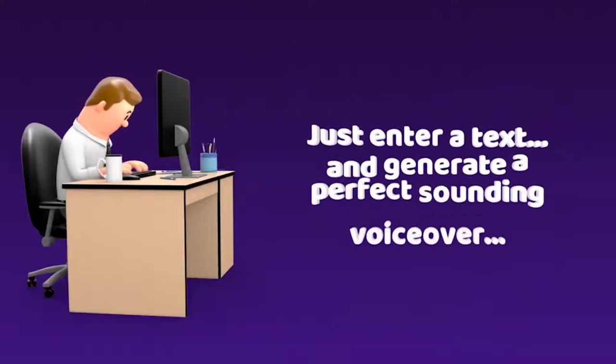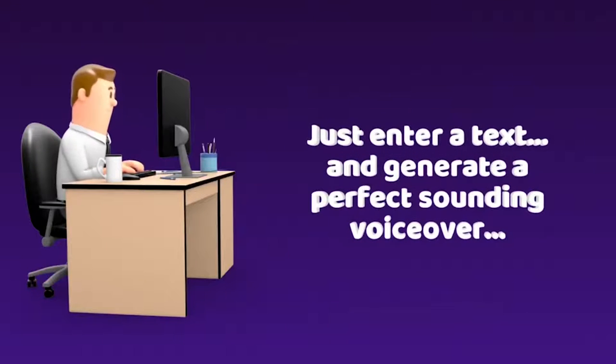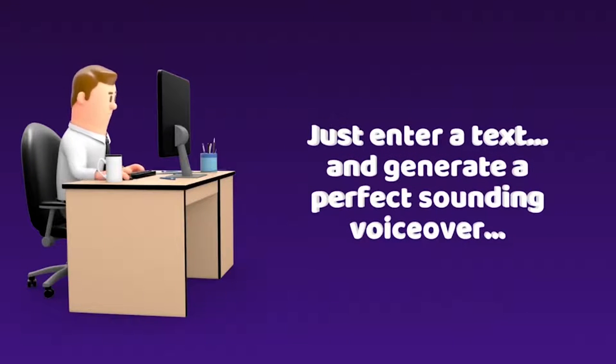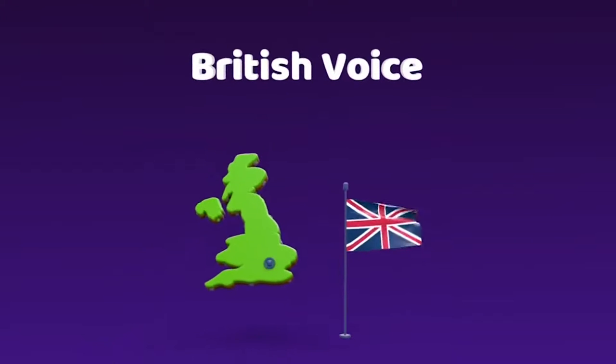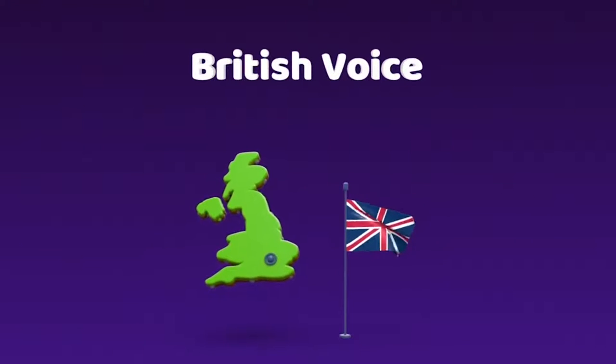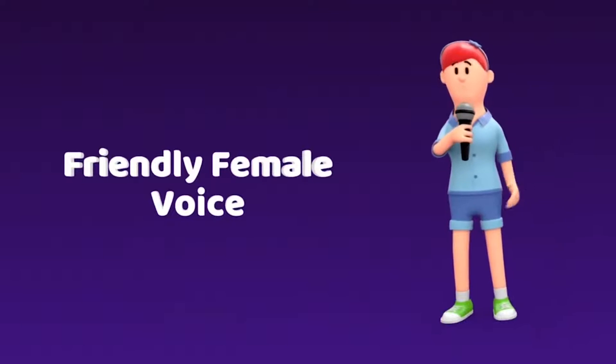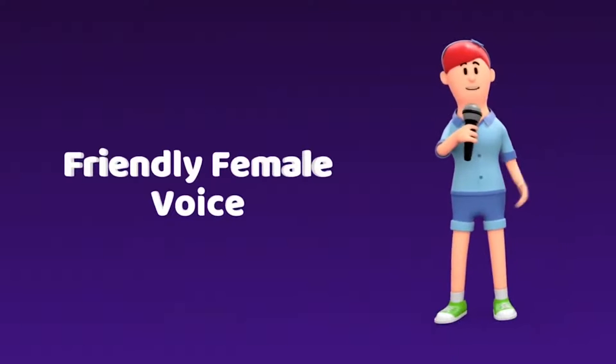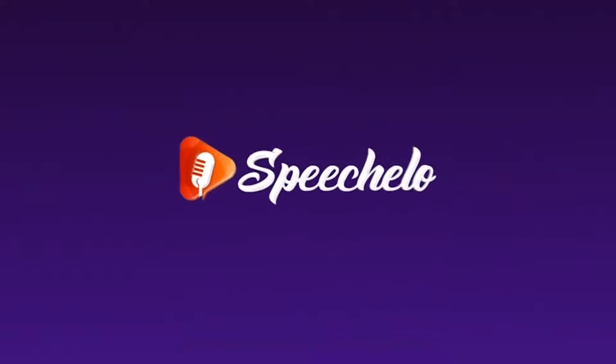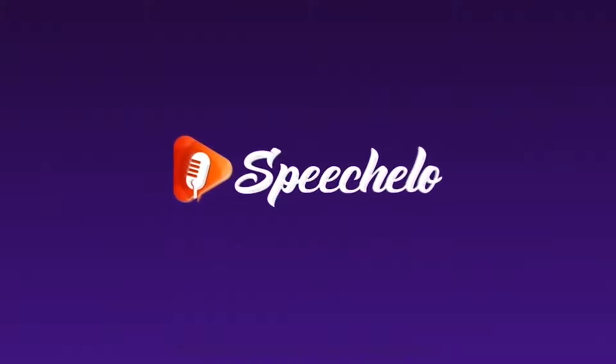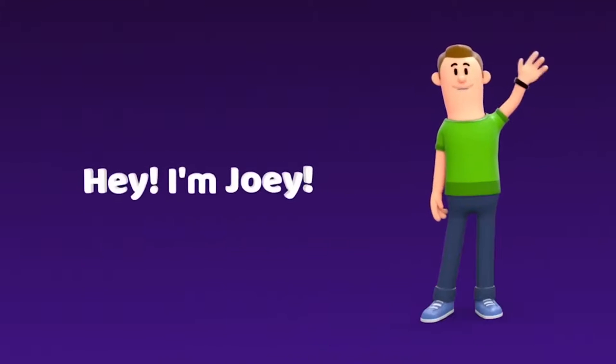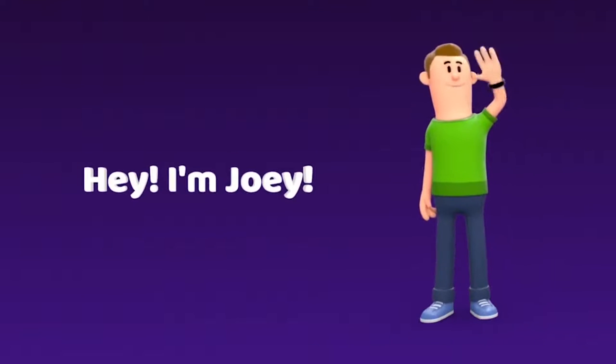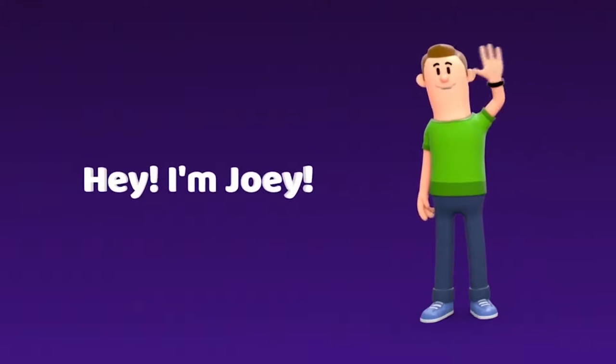How cool would it be to just enter your text and generate a perfect sounding voiceover, with a voice that would sound as cool as my voice? Or maybe a nice distinctive British voice like mine? Or a friendly female voice, like mine? How cool would that be? Introducing Speechelo. The most natural sounding text-to-speech software on the market. Hey, I'm Joey, and I'm one of the 30 AI voices from Speechelo.